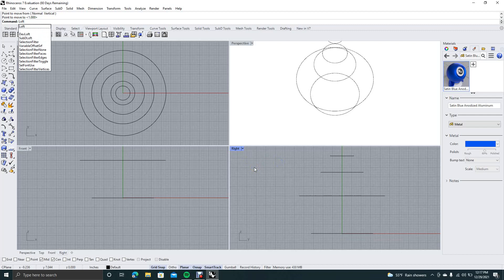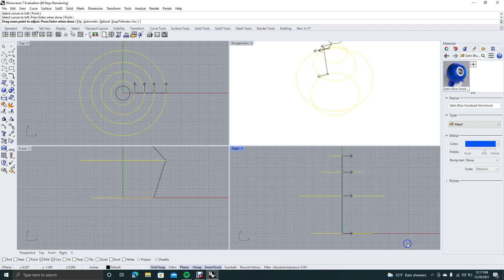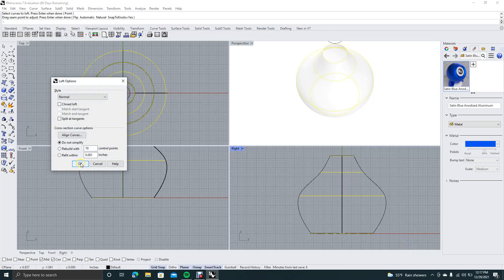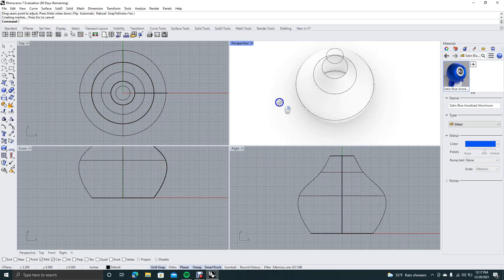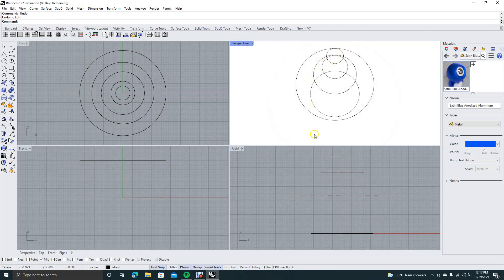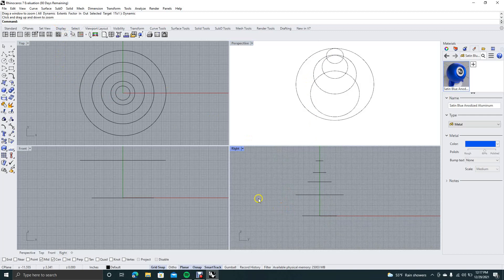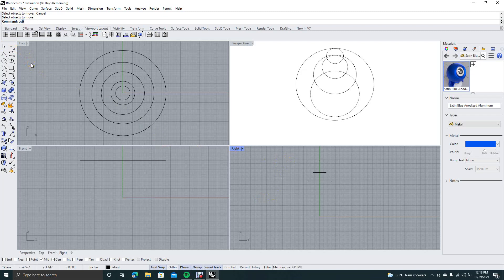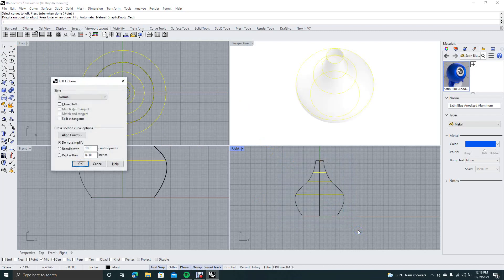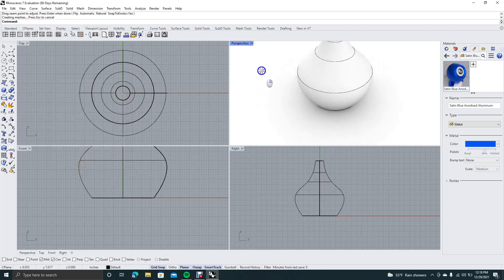Now we're going to go ahead and type in our loft. This is a simpler loft with all the same circles instead of mixing it up. Right mouse click, enter, say okay. It missed that top one — let's undo that. Type in zoom in the window, zoom dynamic, and shrink that down a little bit. Now type in loft, enter, go ahead and select all these points, right mouse click, enter, then hit okay. So this is a little lofted bowl.